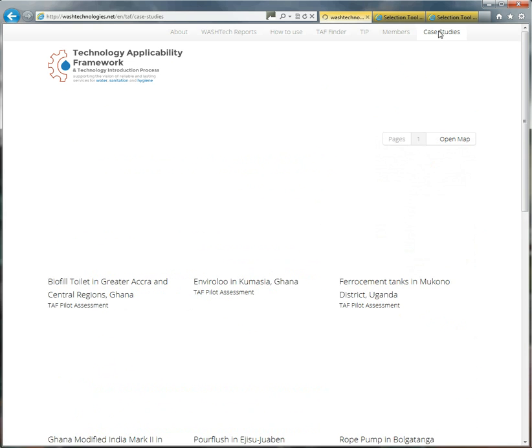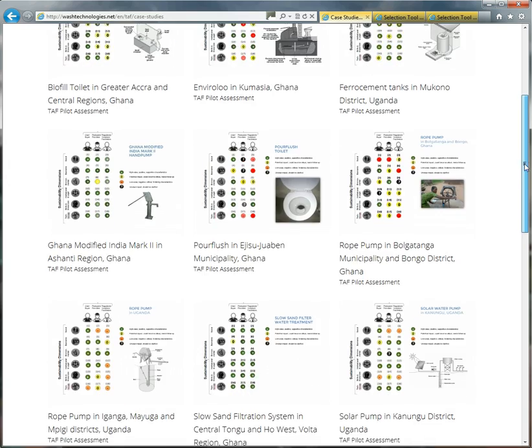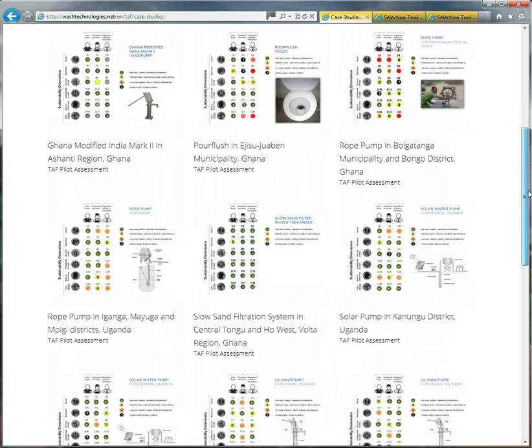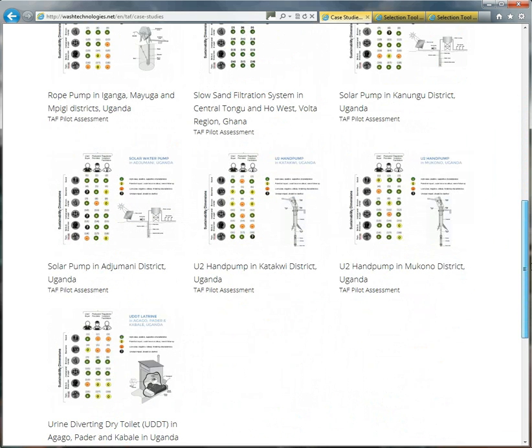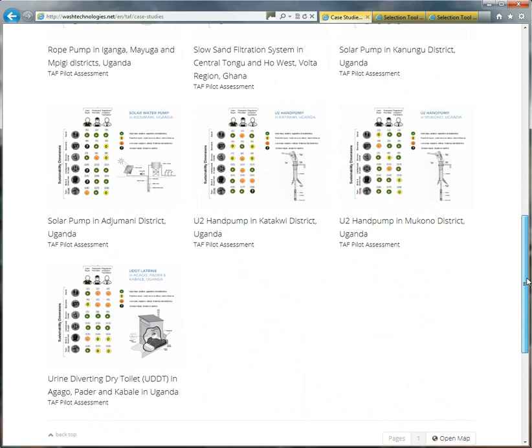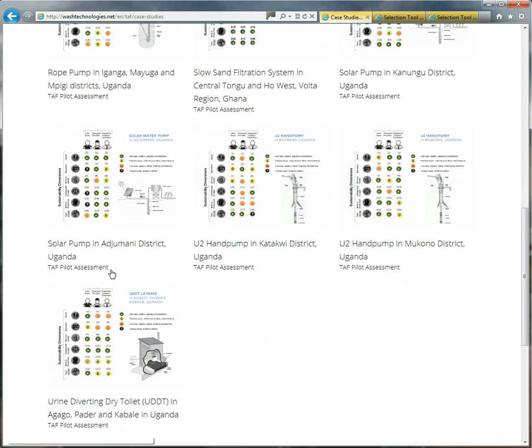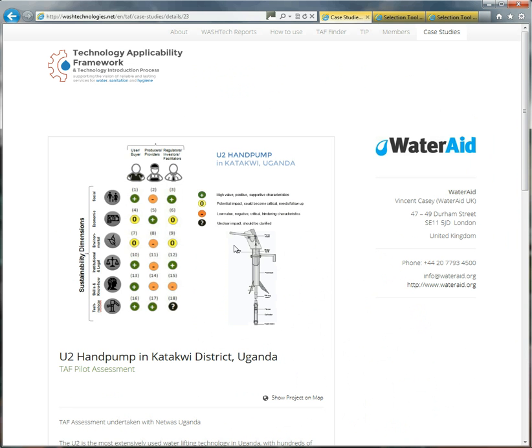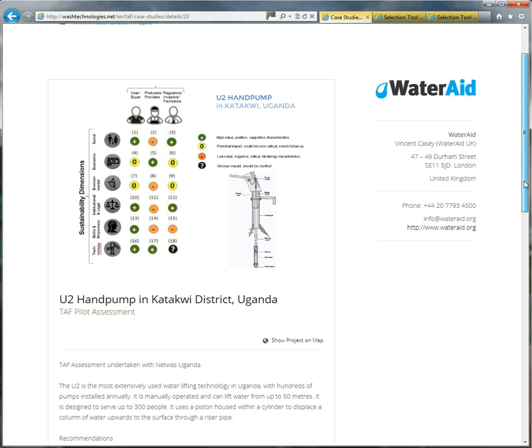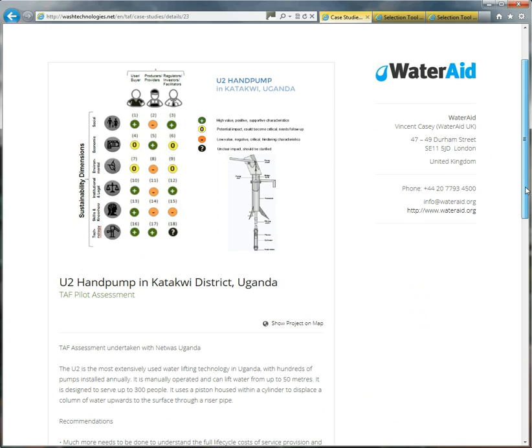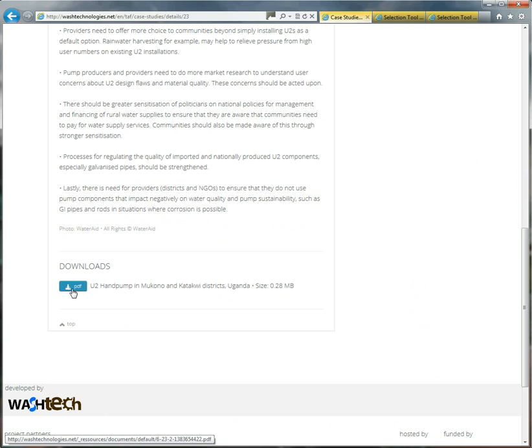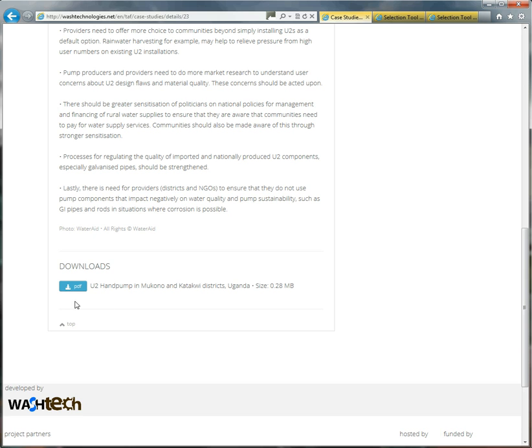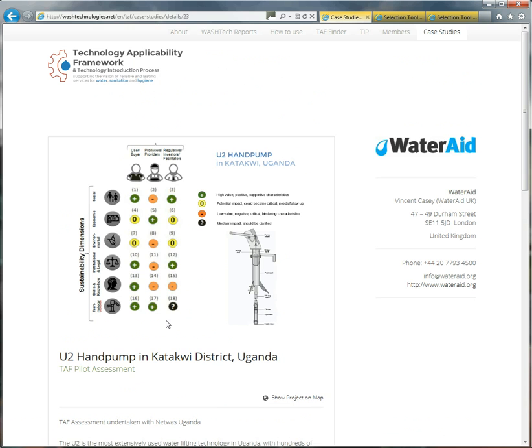If we go to the case studies menu, it's a different way of navigating. But here, you see all the different assessments that were done during the piloting. The Burkina Faso ones will be up very soon. So here, you can have a look at the U2 hand pump in Uganda. Again, this was done by WaterAid, working with NetWaz Uganda. And we've put up a picture here showing the output, the visual output from the TAF assessment and some of the recommendations. And you can download the PDF of the fact sheet. You can upload any documents here if you want to give more information on a particular case study.